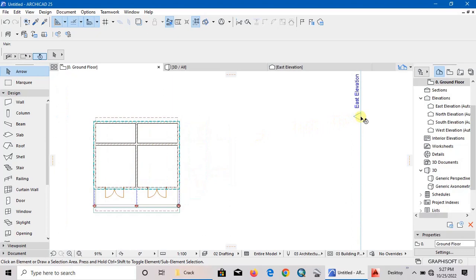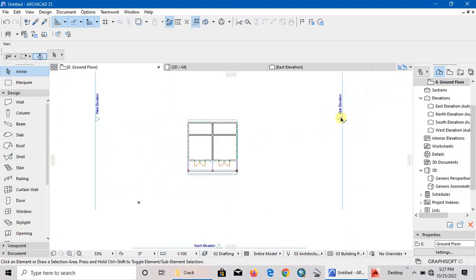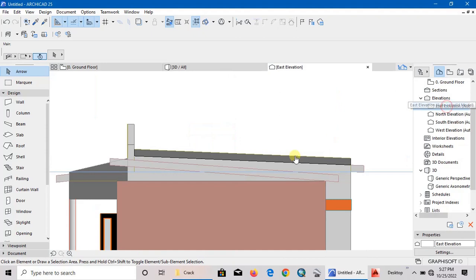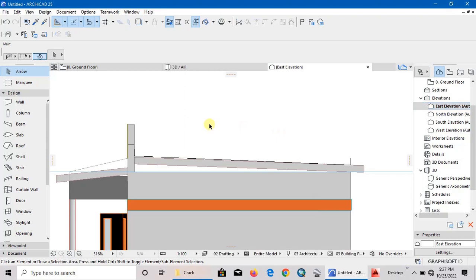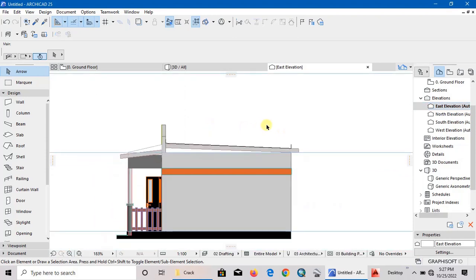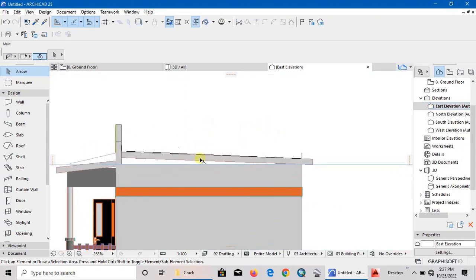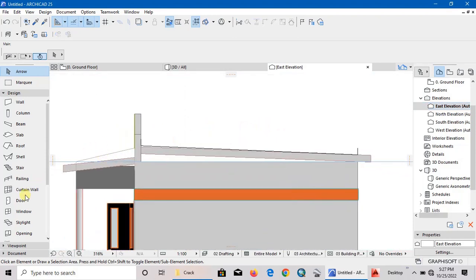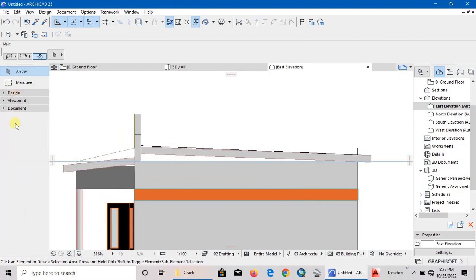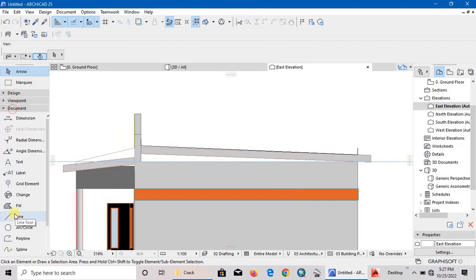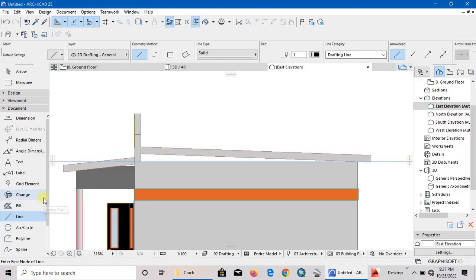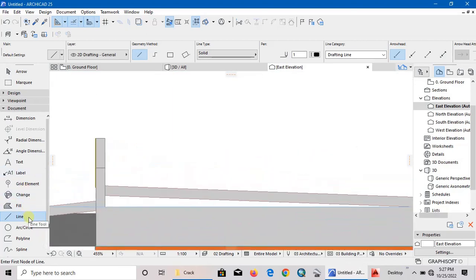I can either open east elevation or west elevation, so let me do it using the east elevation. So this is what we have. My lines are still there, I'm going to delete them. First of all, we are going to use the line tool to draw our guideline.